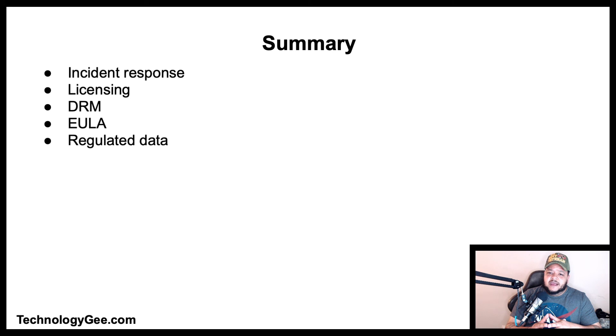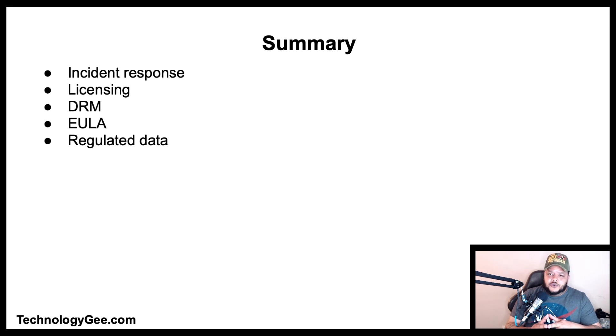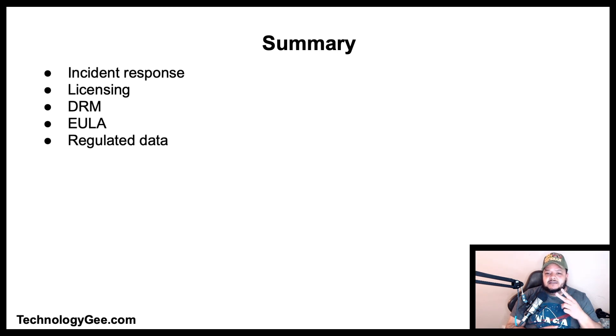Also go check out my website, Technology G, so that you can get read up on the latest and greatest to help you successfully pass the CompTIA A+ 220-1002 examination. Until next video, ladies and gentlemen, peace.